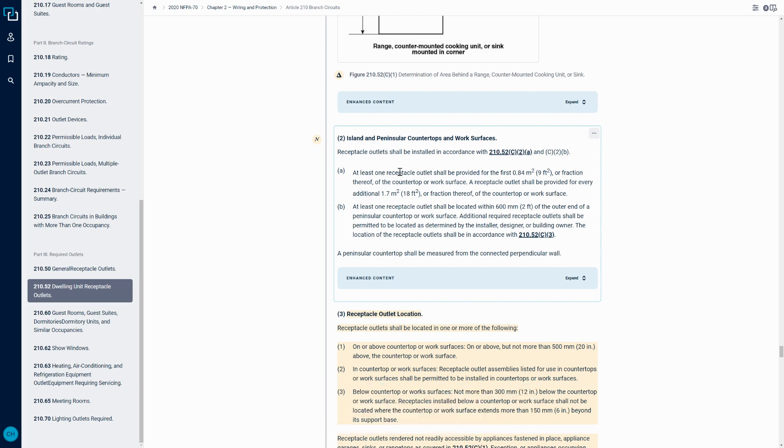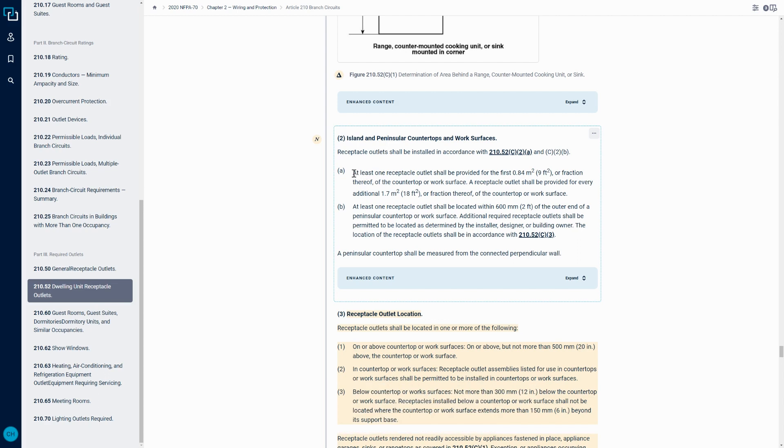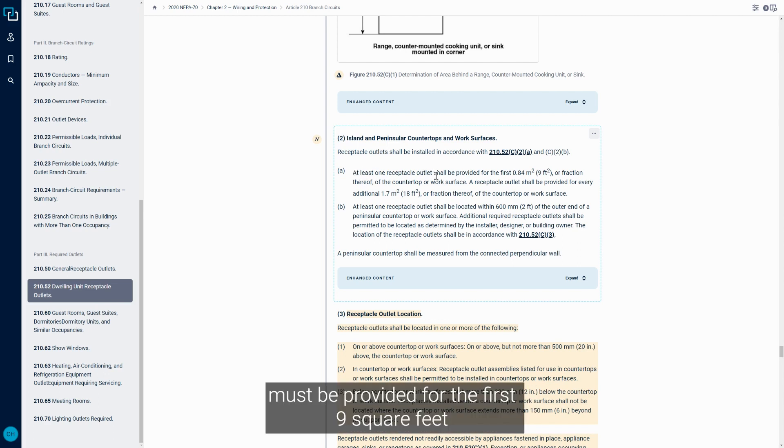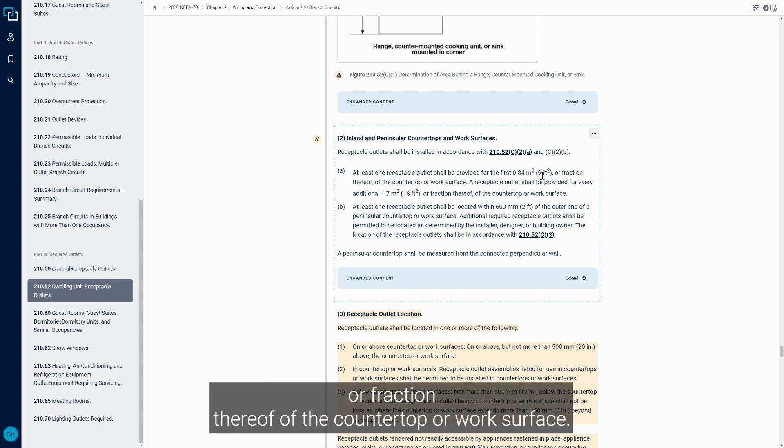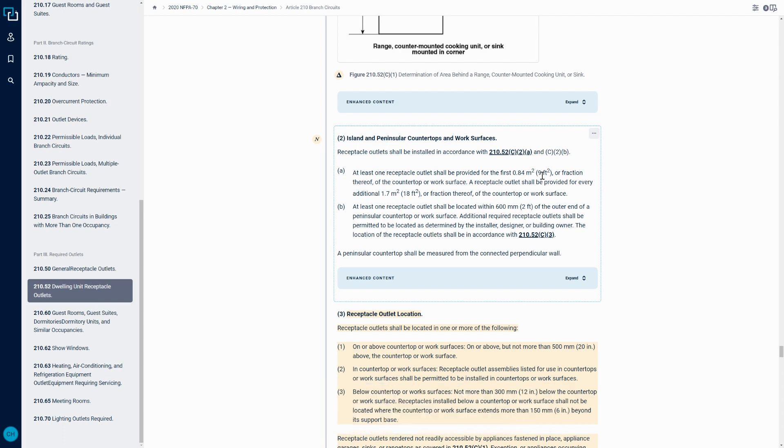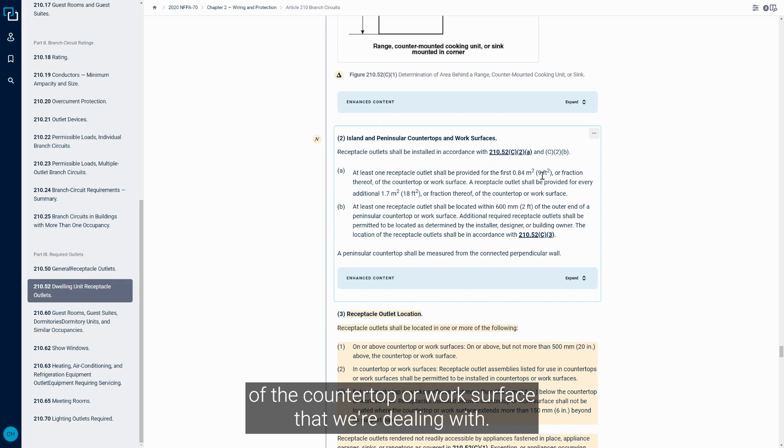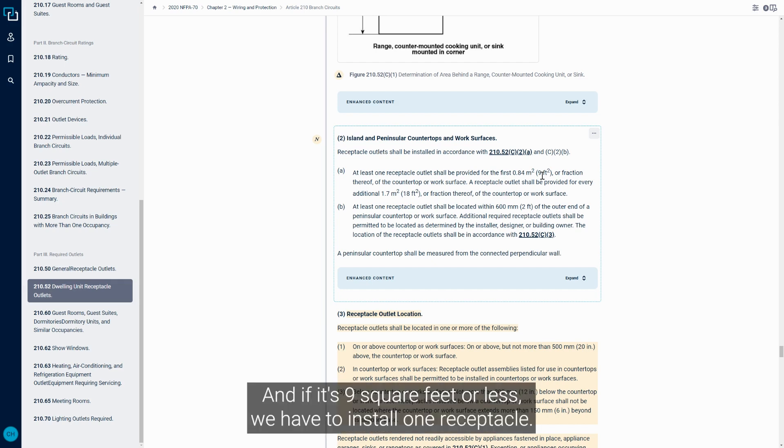So the first rule is that at least one receptacle must be provided for the first nine square feet or fraction thereof of the countertop or work surface. So we're measuring the overall square footage of the countertop or work surface that we're dealing with, and if it's nine square feet or less we have to install one receptacle.